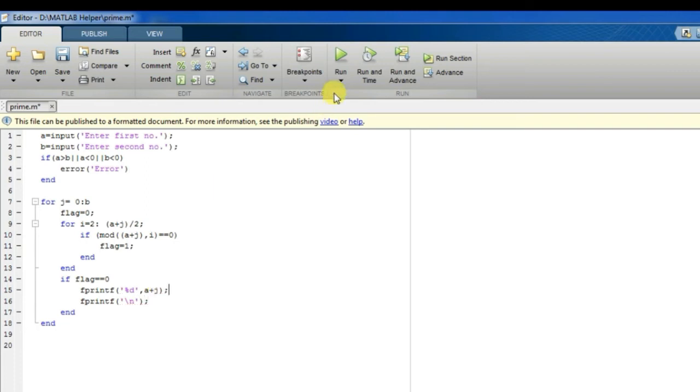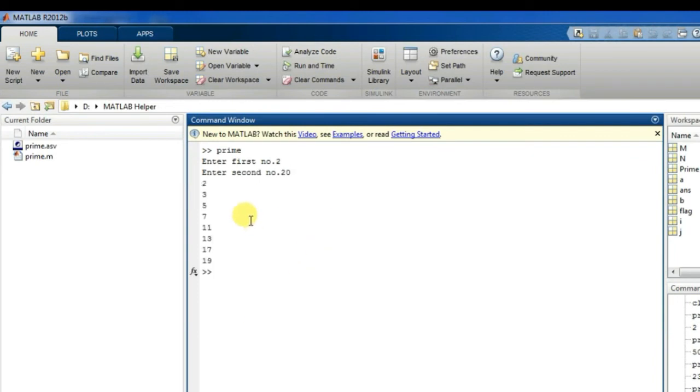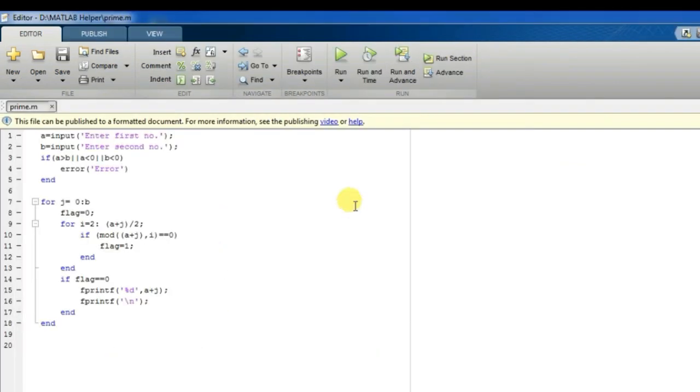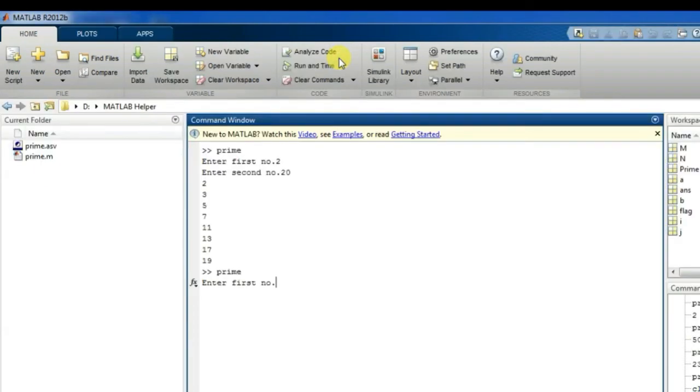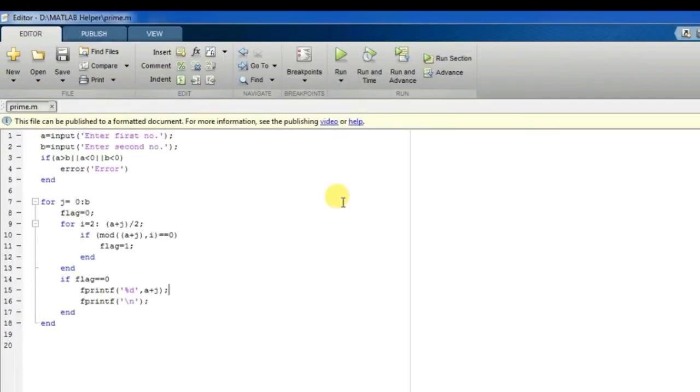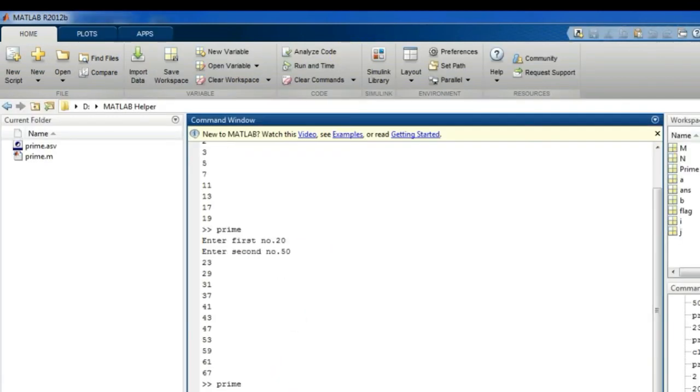I will write my first number and second number: two and twenty. See, I have printed all the numbers: two, three, five, seven, eleven, thirteen, seventeen, nineteen. I will again run the code: twenty to fifty. See, I have generated all the numbers: twenty-three, twenty-nine, thirty-one, thirty-seven.